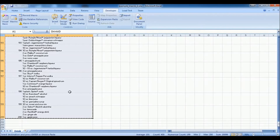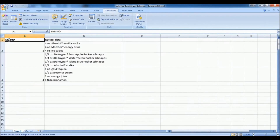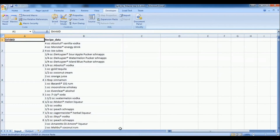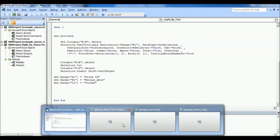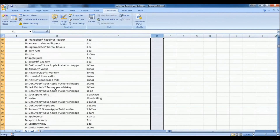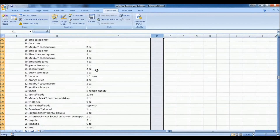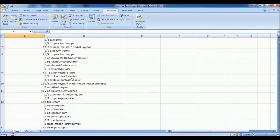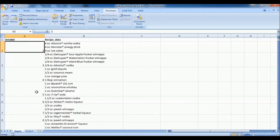We now test it with the actual raw data, which contains around 200 rows. We paste it into the macro sheet and run it — it correctly splits the Drink ID, recipe data, and volume across all rows. This solution automates what was previously taking seven to eight hours of manual work. Hope this helps. If you have any suggestions or thoughts, please let me know via comments. Thank you for watching — please subscribe.